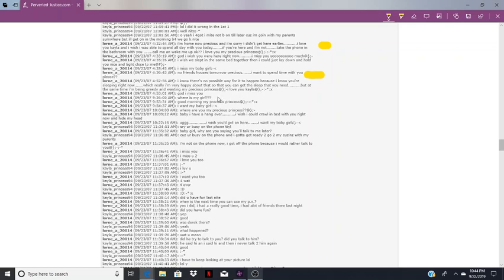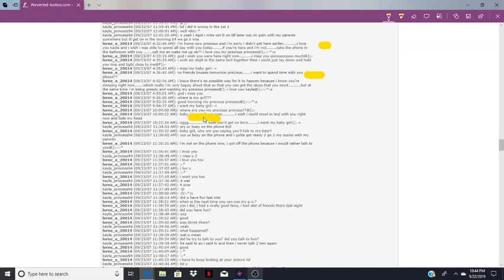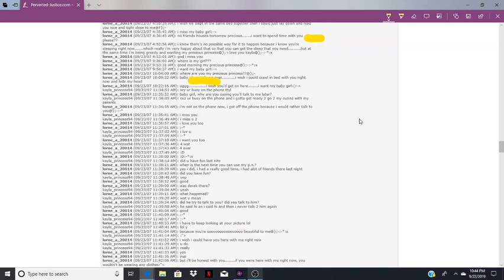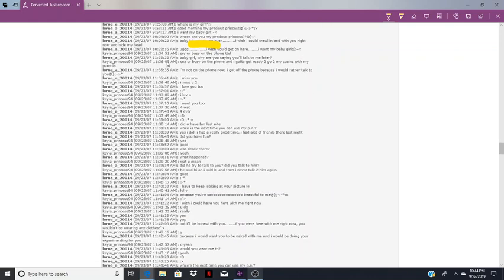Where's my girl? Good morning precious princess, I want my baby girl. I have a hangover. I wish I could crawl in bed with you right now and hide my head. I just like reading that over and over. I have a hangover. Oh God, I wish you'd get on here, I want my baby girl.